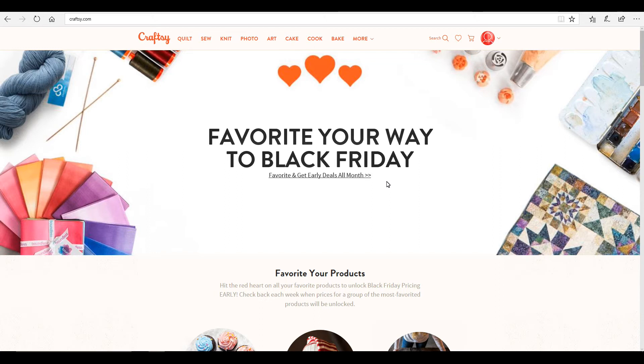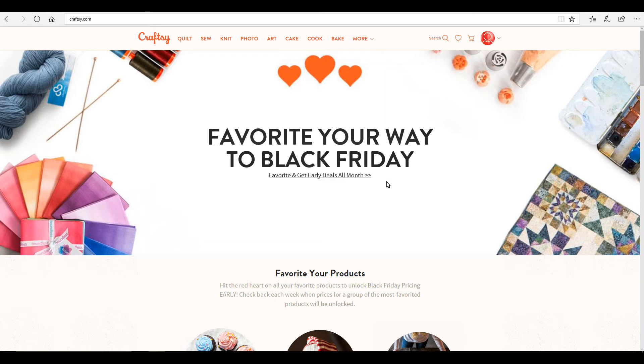So as you all know, PDFs are, we're not able to upload PDF files. And most patterns come in a PDF format, but also most patterns have a printable pattern that goes with it as well. And we are able to upload them.